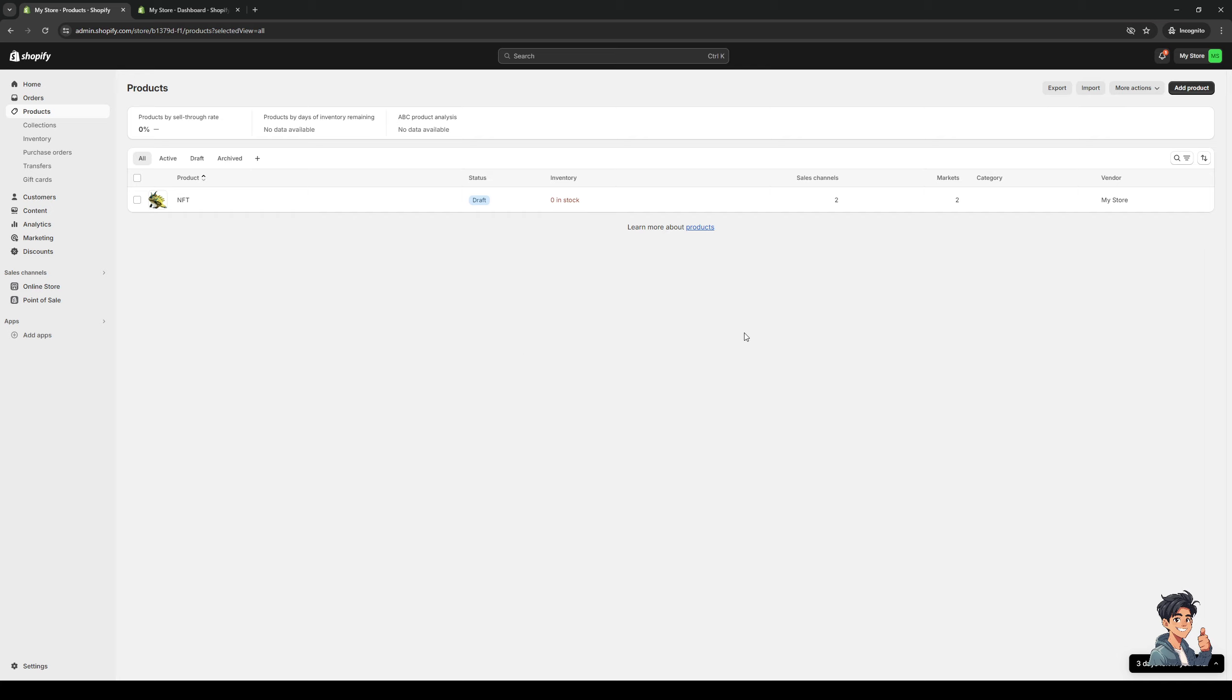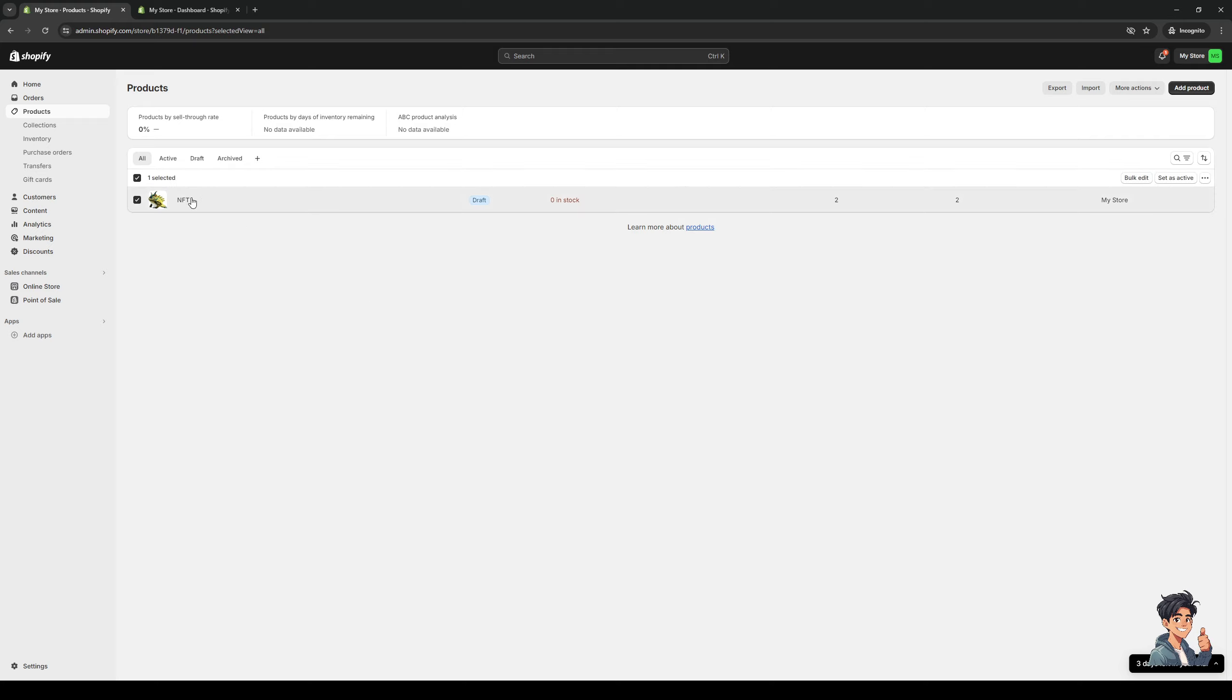Now, a common mistake why your product may not be showing up on your online store or your live store is because the status for your product is set to draft like I have here. So the fix for this is quite simple. You guys would just want to configure the selected product or if you wanted to, you can select everything so you can update the status for it. But if you want to just manage one...